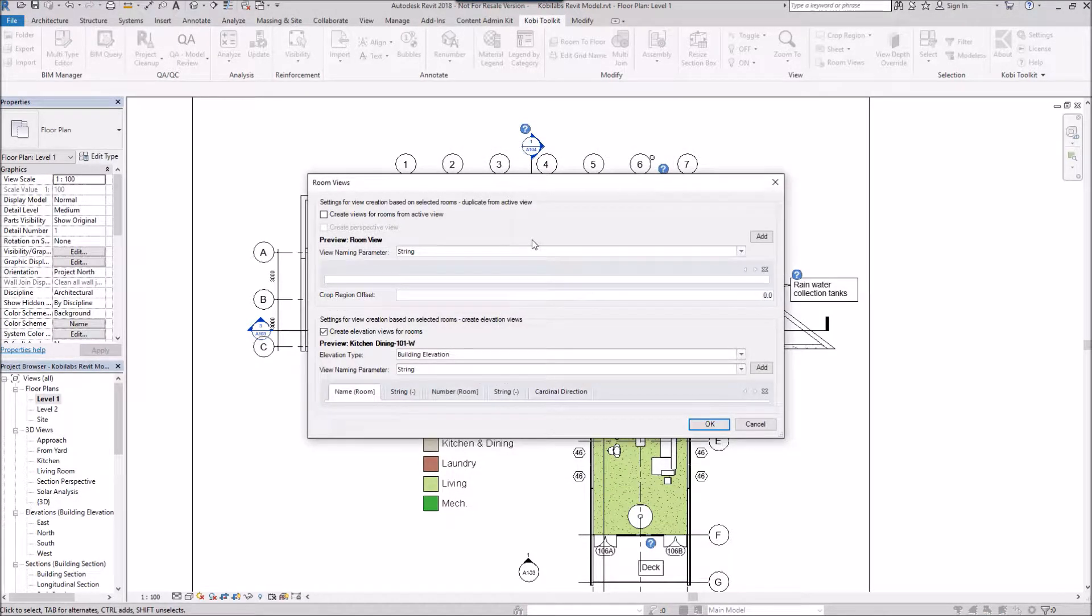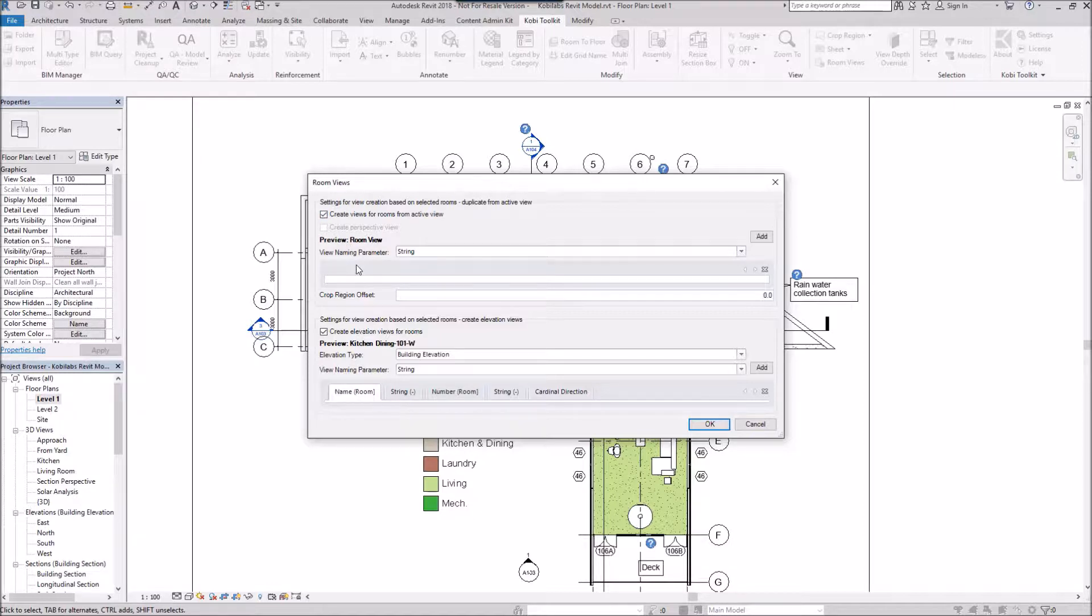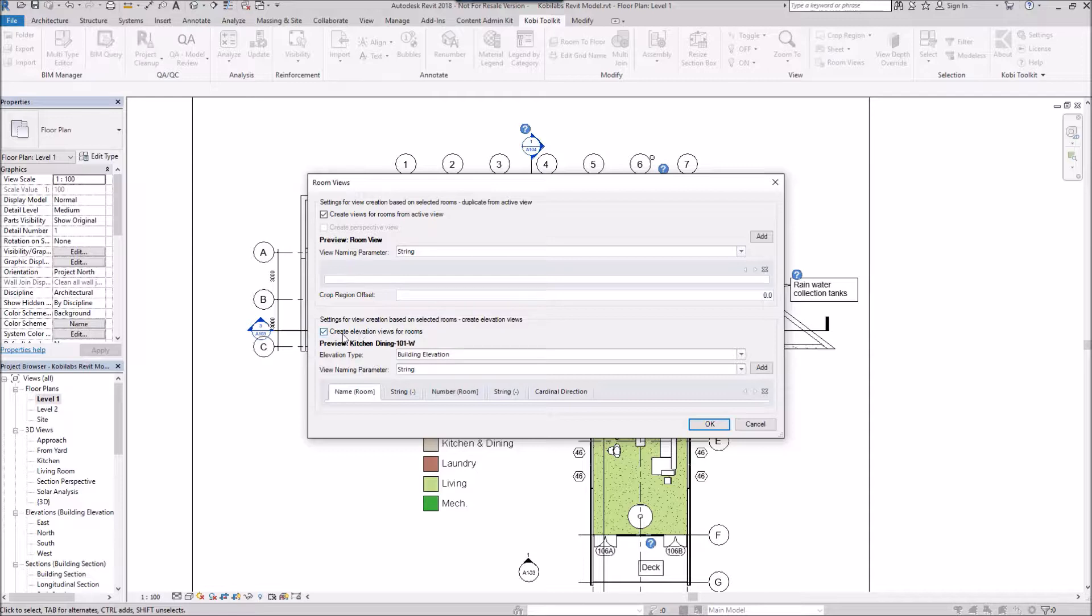Now a dialog box comes up. Up here in the top part, we can create views for the rooms for the active view. We could actually create a plan view, and that's what this is going to do. And then down below here, we're going to create elevation views for the room.